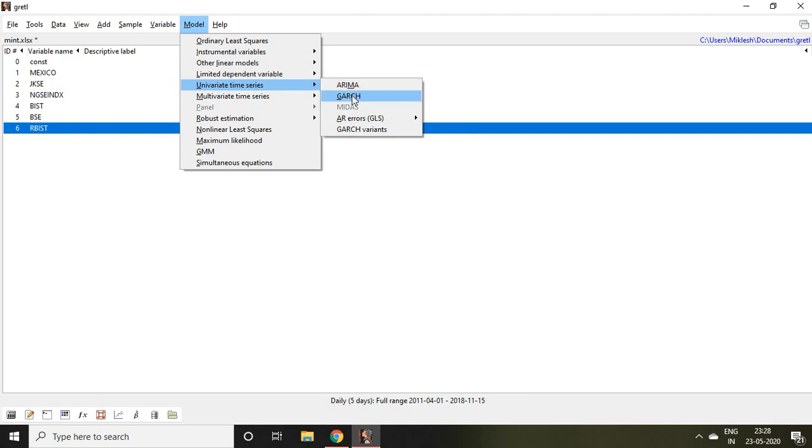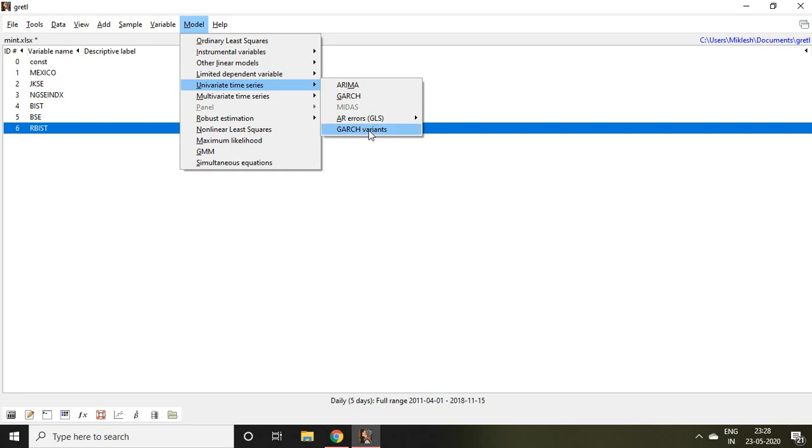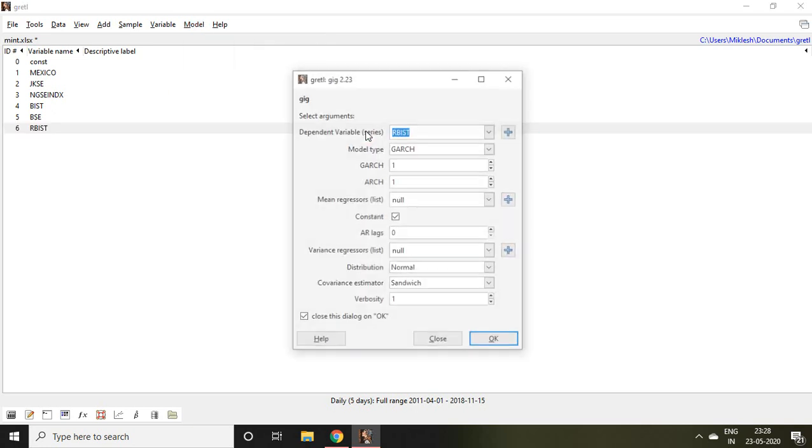In order to apply asymmetrical GARCH, we are supposed to choose this GARCH Variant option. So click on this GARCH Variant.